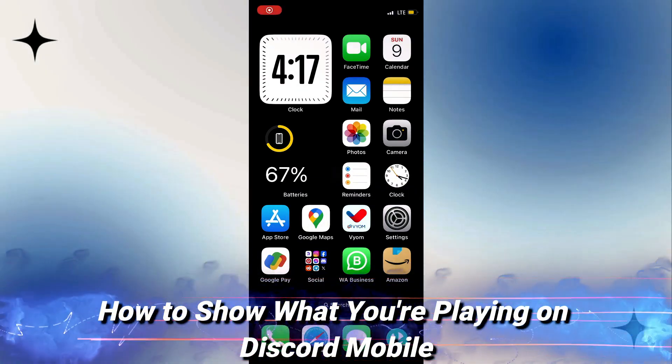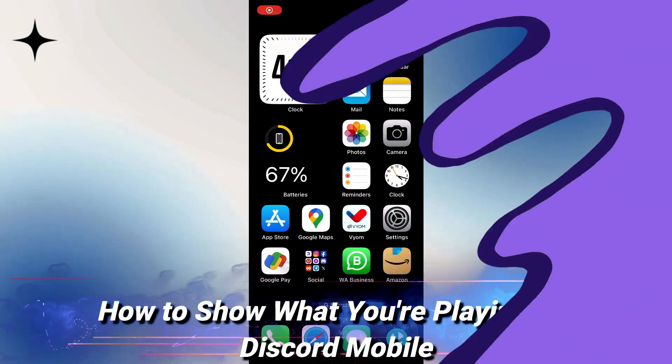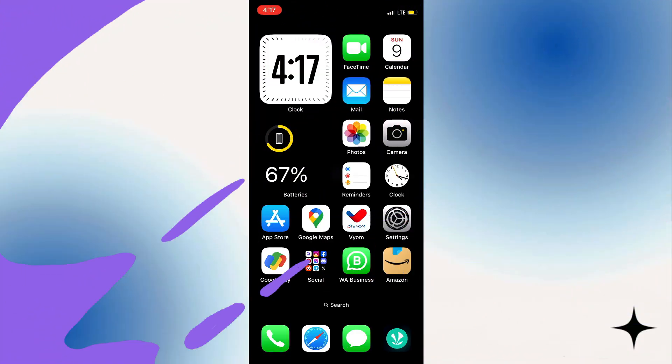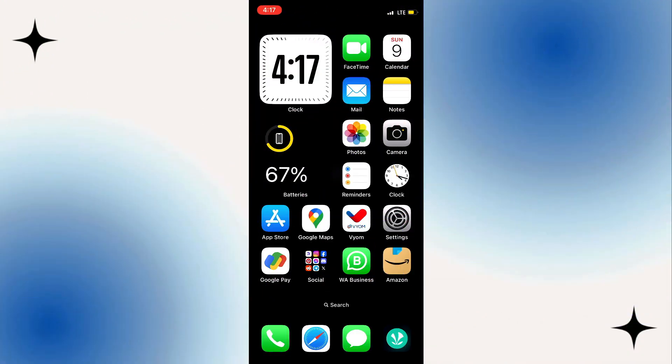Hey guys, in this video I want to show you how to show what game you're playing on Discord. So what I mean by that is showing what app or game you're using on your phone at the time, and it'll show up on Discord.